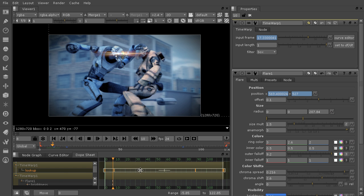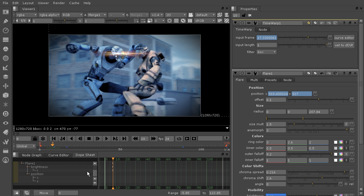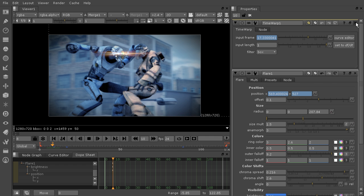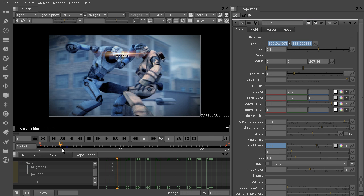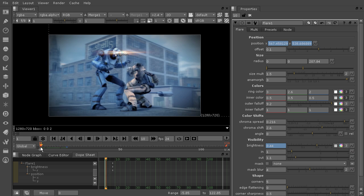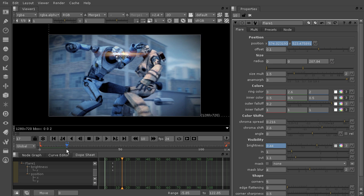So you can see how I can open those up, toggle that, and see the key frames on the frames that they're affecting rather than having to say, you know, it's been offset this much so the key frame would actually be on this frame. Really, really easy to get lost in previous versions. So let's actually X out of that time warp node and take a look at where we want to set our next key frame.